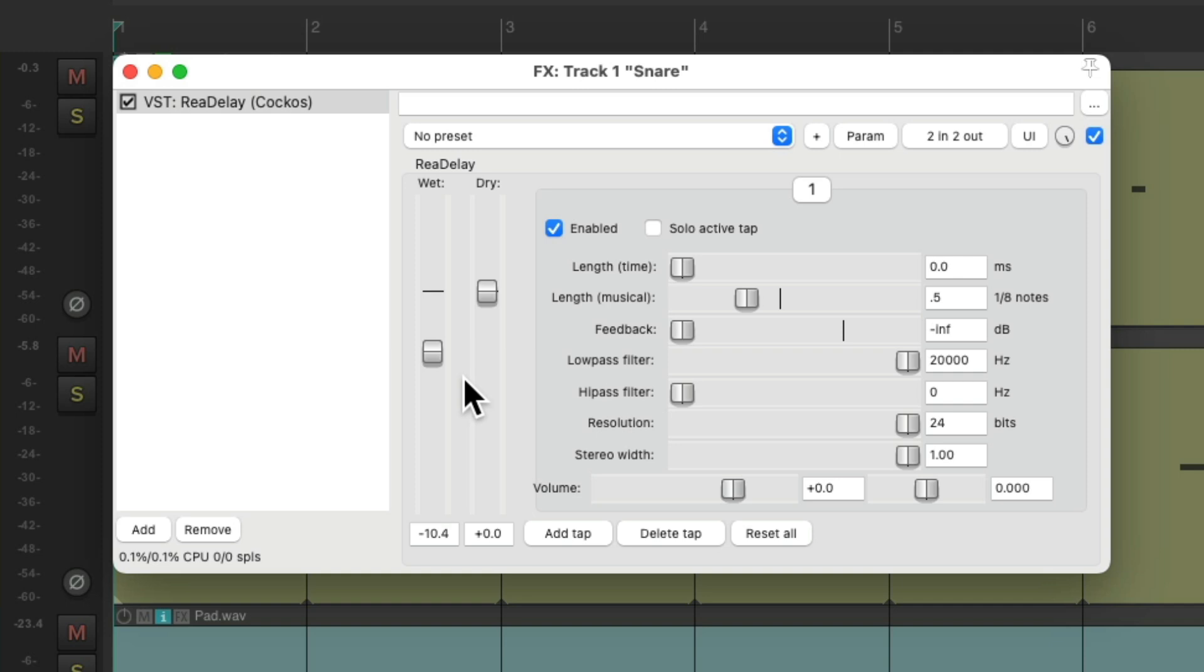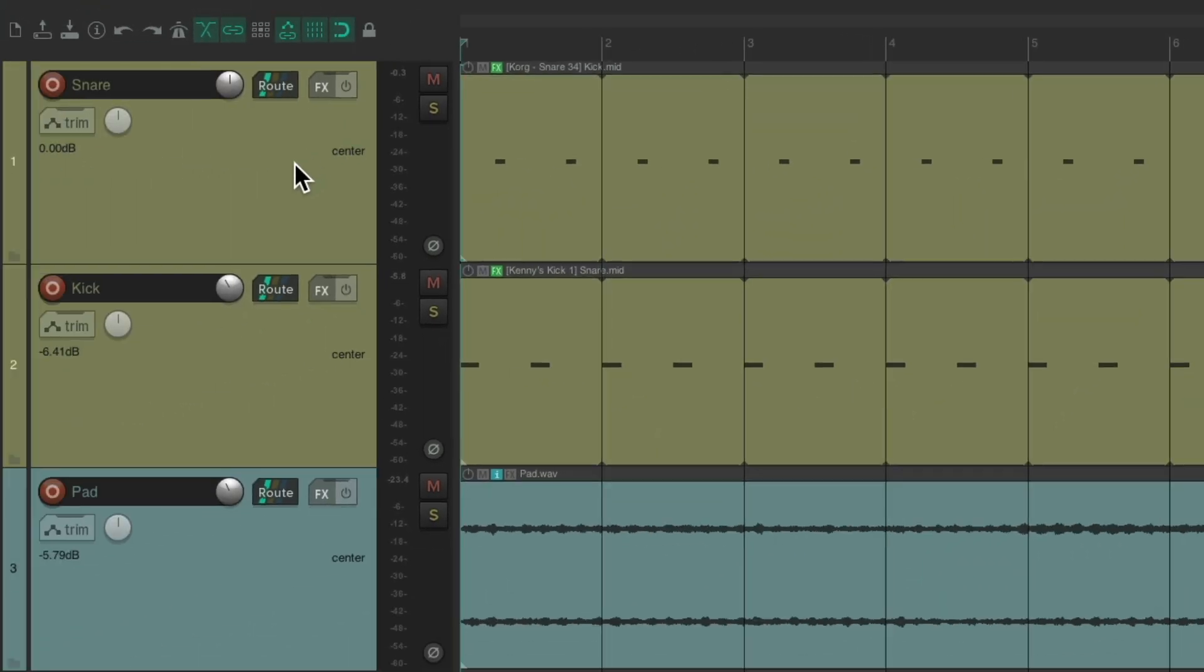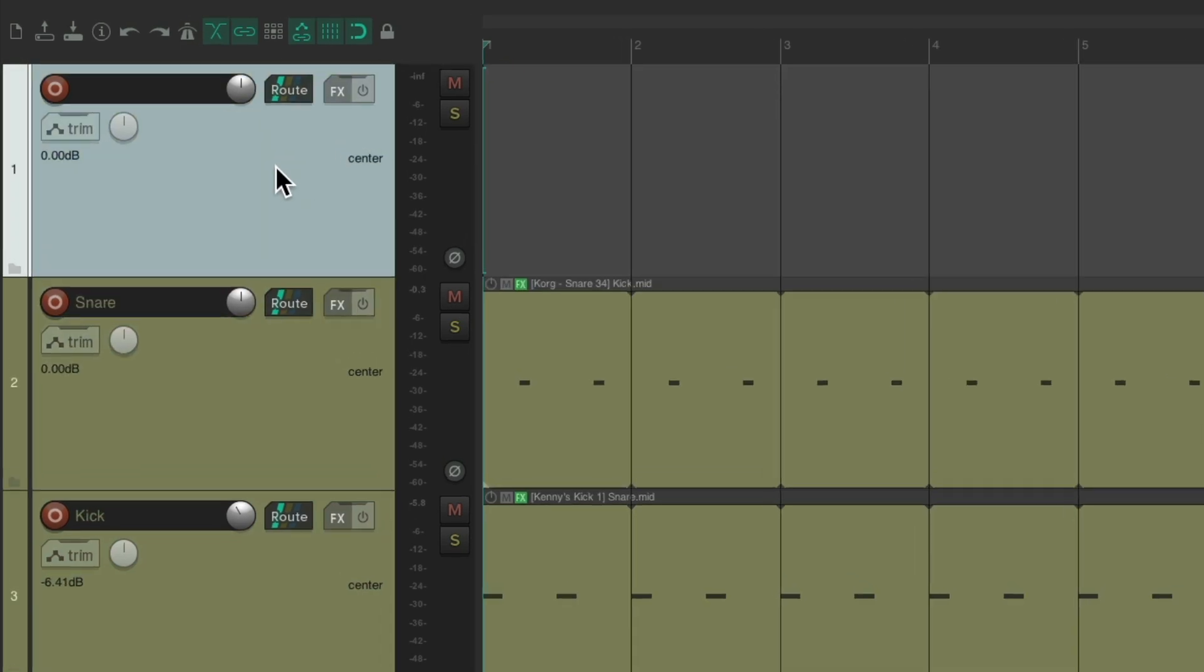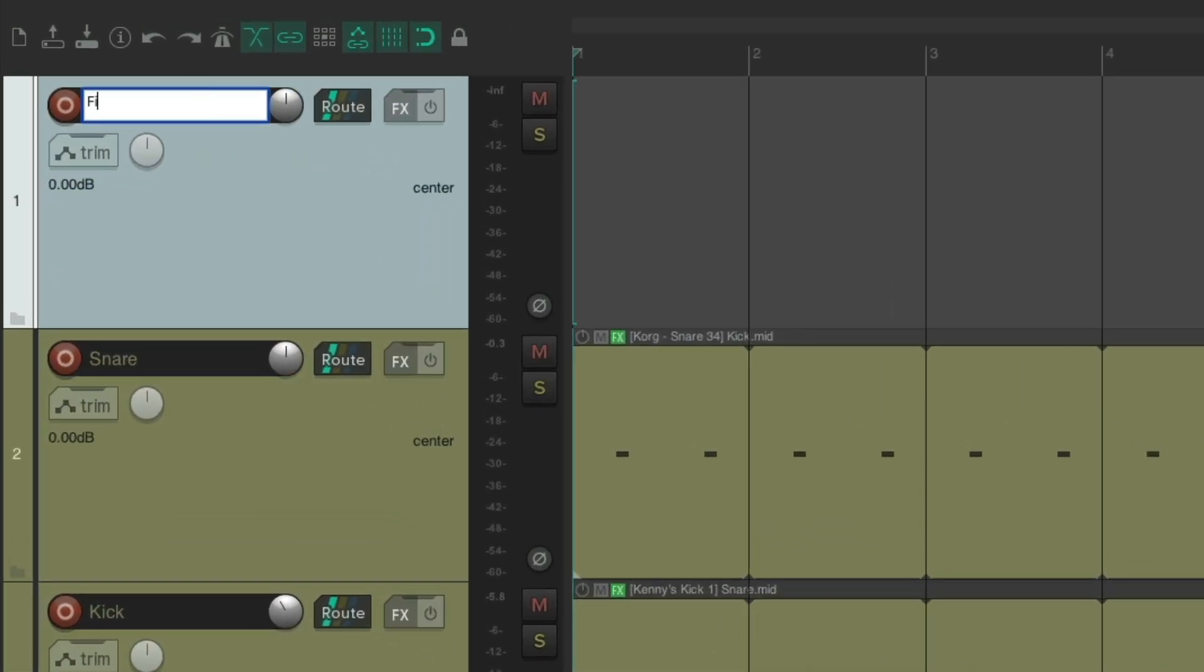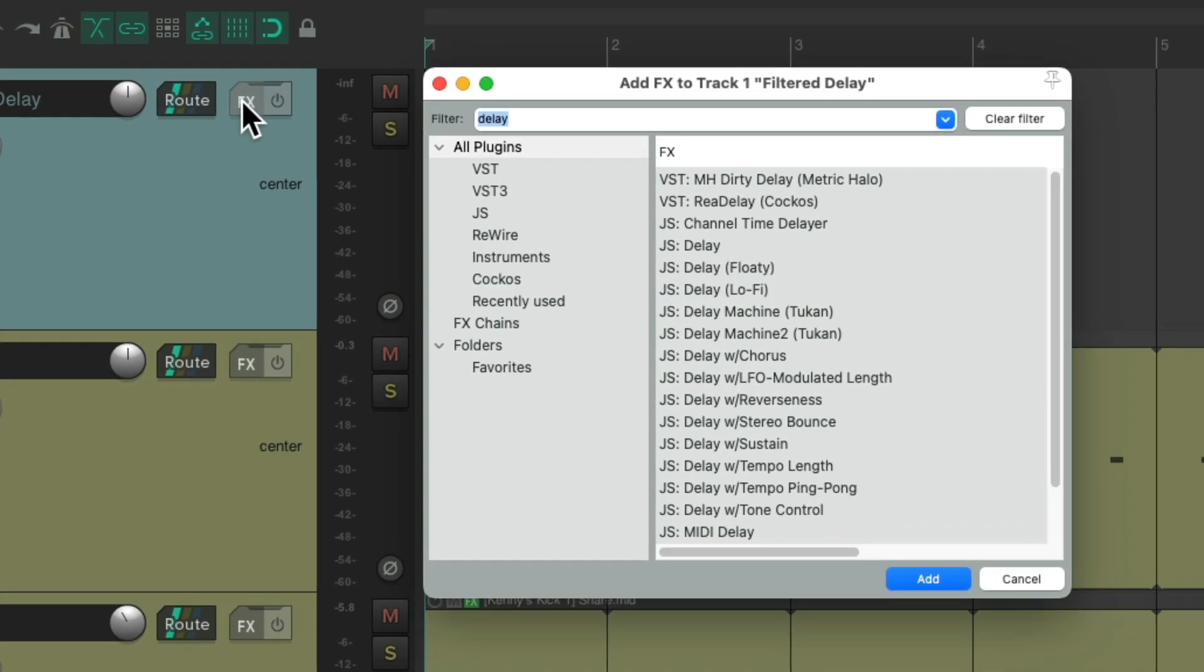So we're creating effects sends and a return. So let's delete this, and instead, let's create a new track. I'll put it up here and name it filter delay, and we'll put the effect on this track.